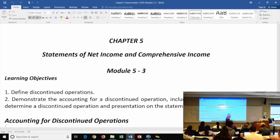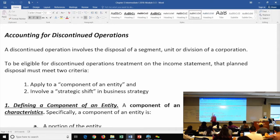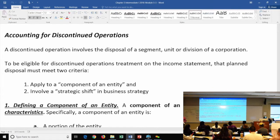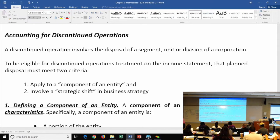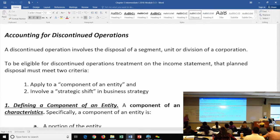What is a discontinued operation? It could be a disposal of a site, a geographic area, a division, or something similar. To qualify, you have to meet two conditions — both must be met. It has to be both a component of the entity and it has to represent a strategic shift in the business operations. It's not either/or; it has to be both.